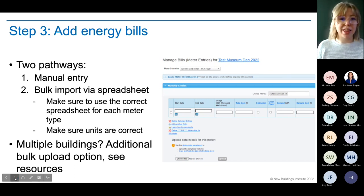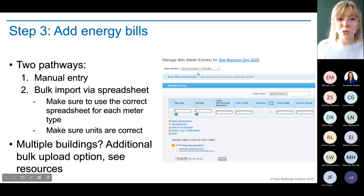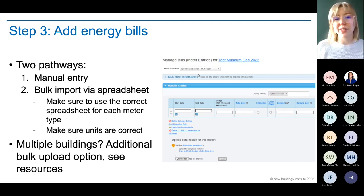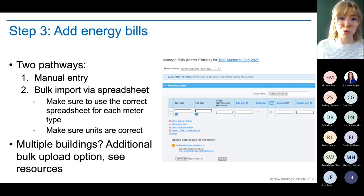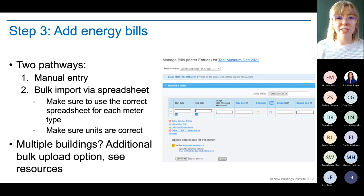We're on step three — adding energy bills. There are two different ways to do this. The first is manual entry. You fill in the start date, end date, and usage. The cost field is optional — shown in blue — while start date, end date, and usage are required fields shown in black font. If it is an estimation, you need to check that box, but for this project we want actual real data. You can also forecast and estimate consumption for future periods if needed.